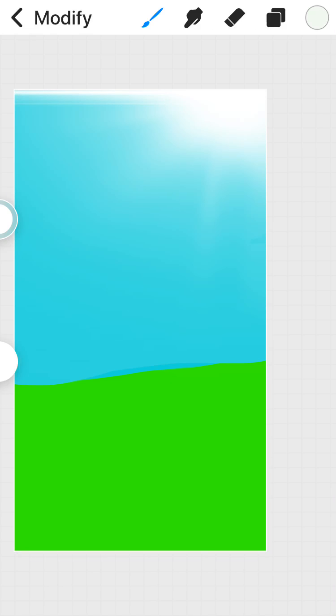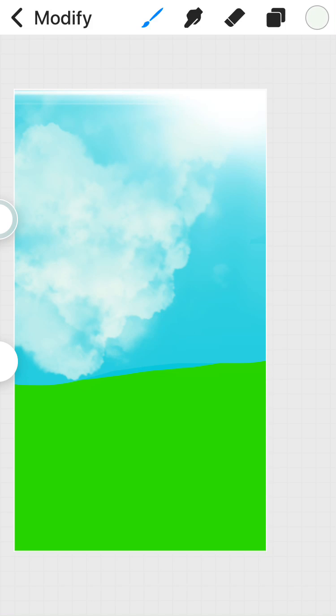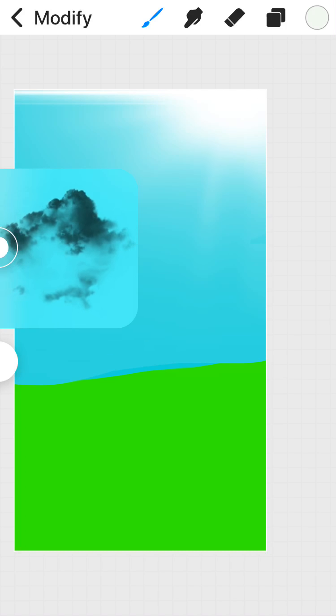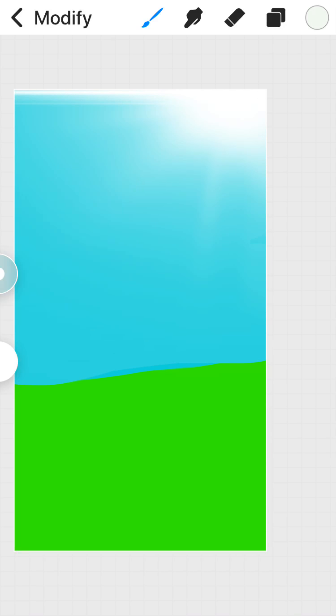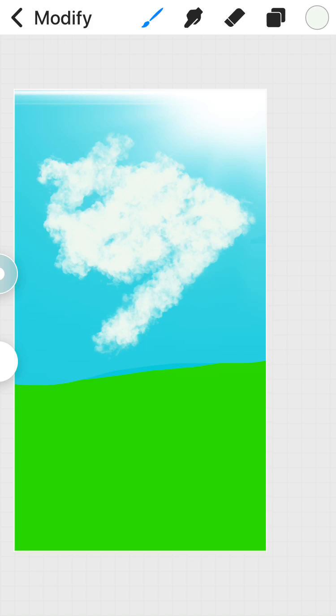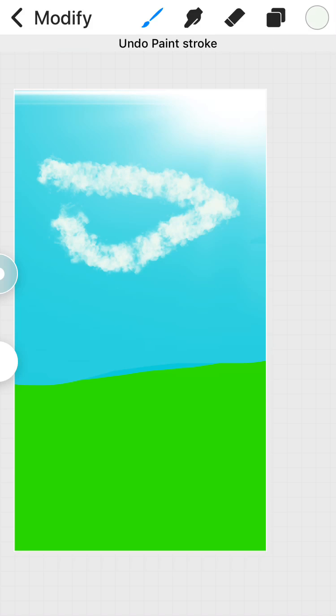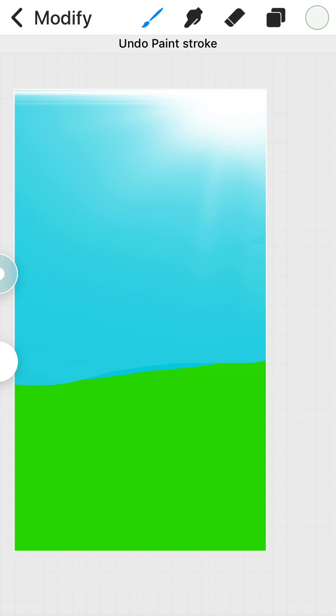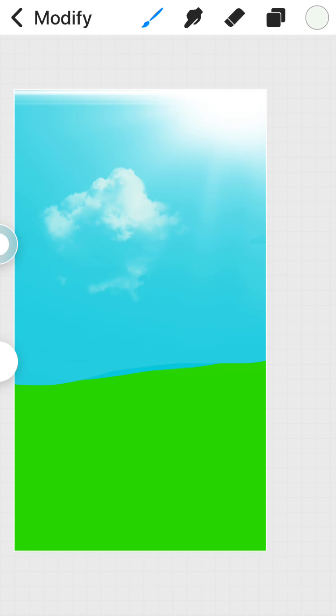Oh. Let's turn that down a bit. Actually, let's make that bigger. There we go. A few clouds.